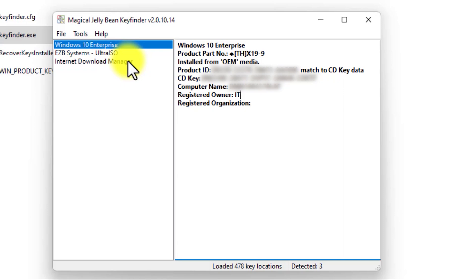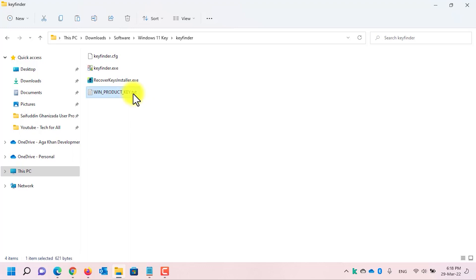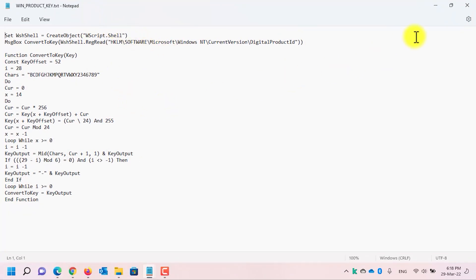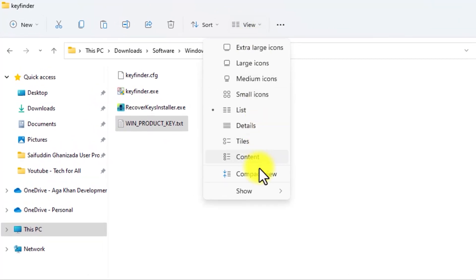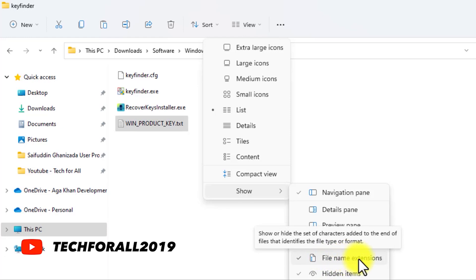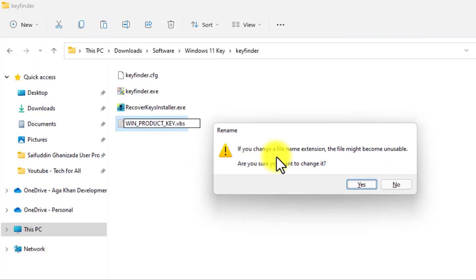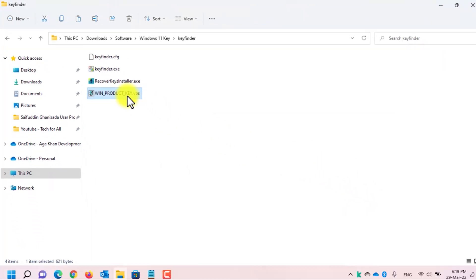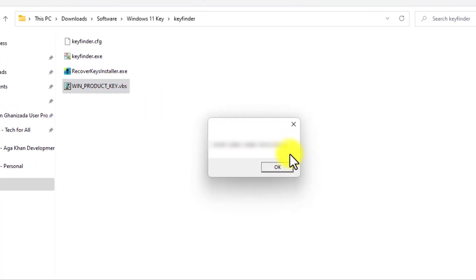Now let's jump to the final fifth method, which is using a script. I have already put the download link for the script in the video description — download it and then open it. As you can see, the script is currently in Notepad. Let's change the extension of the file. If your computer doesn't show file extensions, click on View, click on Show, and enable the File Name Extensions option. Now let's rename this file — change the TXT extension to VBS and press Enter. It will warn that renaming the extension may make the file unusable; that's okay, click yes. Now simply double-click on the script and it will show you the Windows 11 product key. Here, as you can see, this is the Windows 11 product key.